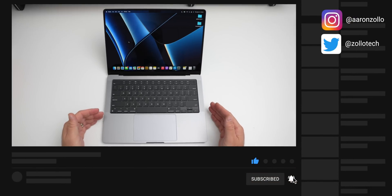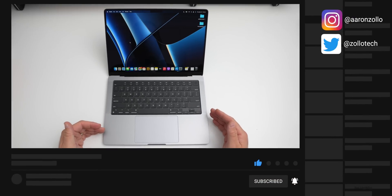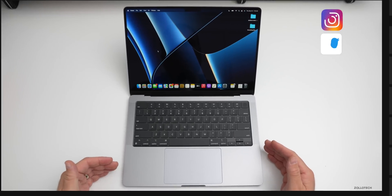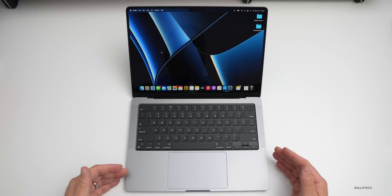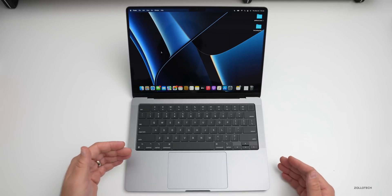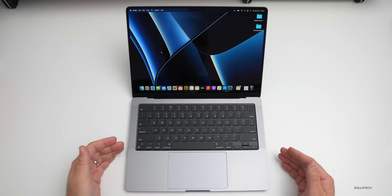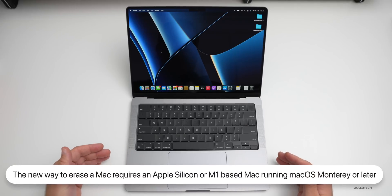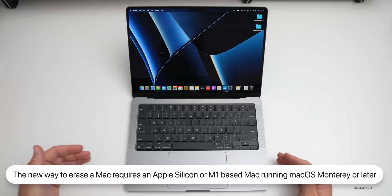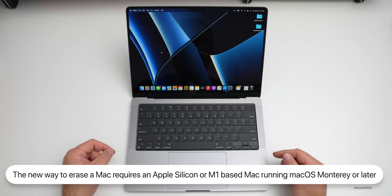The first thing is you will need an M1 or Apple Silicon-based Mac, meaning one of the latest MacBook Airs, MacBook Pros, or iMac or Mac Mini running Apple's own chipsets.